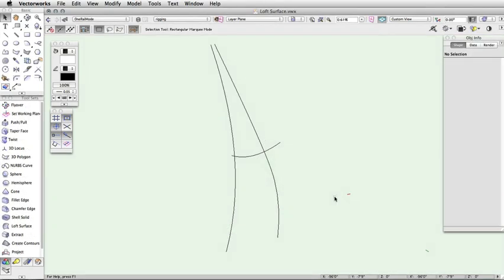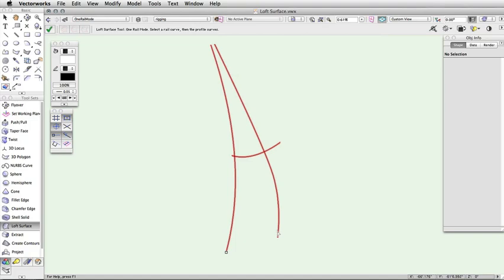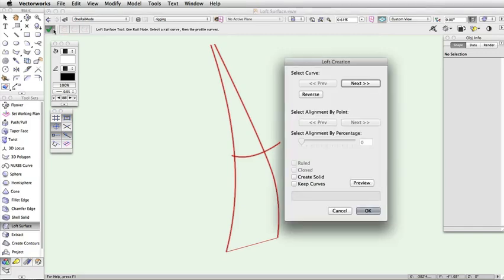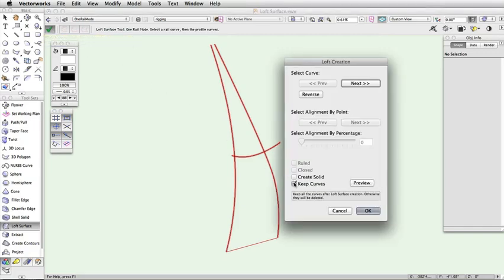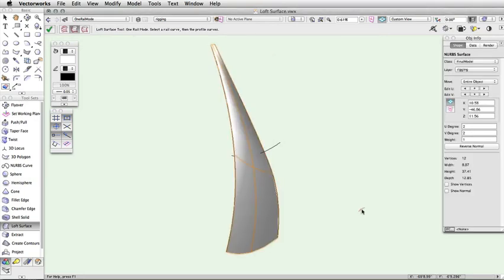This mode requires one NURBS curve rail and at least one cross-section. Select the mode from the toolbar and then click on the rail curve. Now, click on each cross-section. If you are using more than one cross-section, the rail must intersect each curve. Once all the curves are selected, press Enter or click the green checkmark button. Specify your desired loft creation settings and click OK. If you use a single cross-section, the rail does not need to intersect and the curve will be swept along the rail.